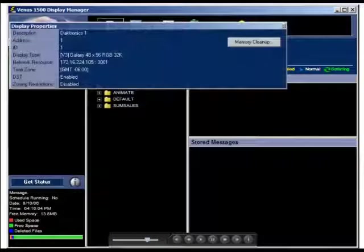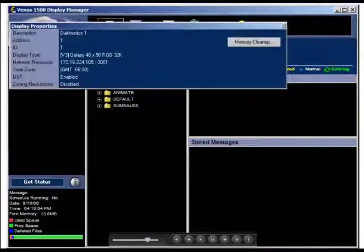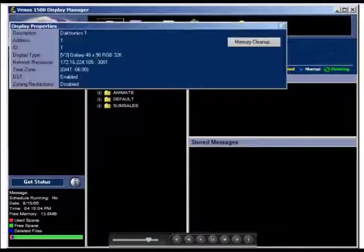Finally, properties display the information that was entered when the display was configured. Within the properties window, memory cleanup allows the controller to defragment a display's memory, that is, to free memory space and allow the system to run more efficiently.